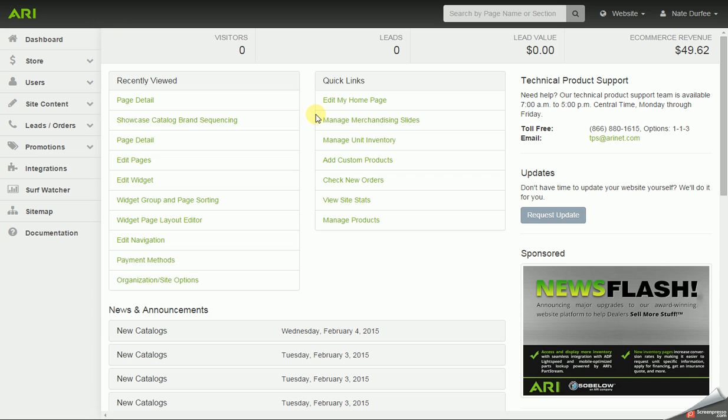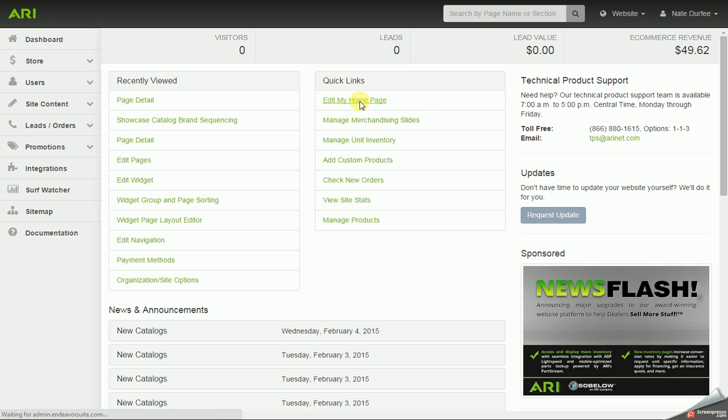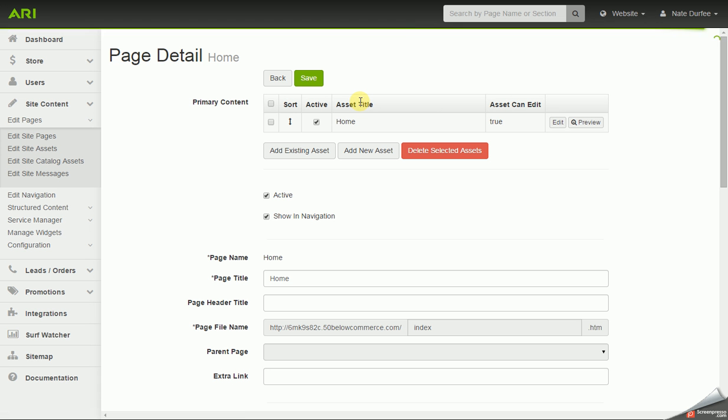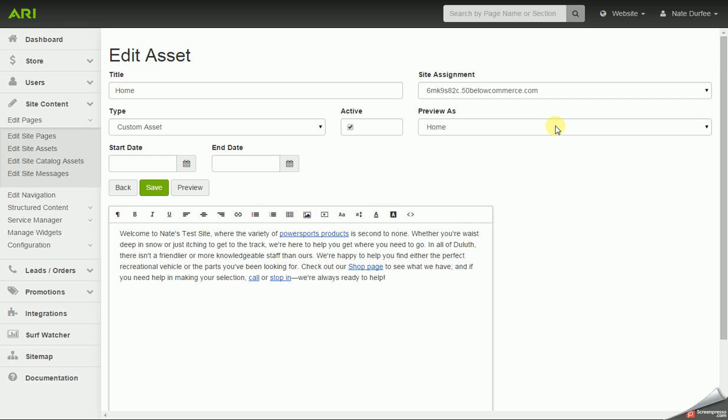So in the command center on the main page in the quick links section, I'm going to click on edit my home page. That will bring us to the page detail screen where it will list out your asset or assets. You could have one or multiple. Now off to the right there's an edit button for your assets, and when you hit the edit button it will bring you to the editor window.